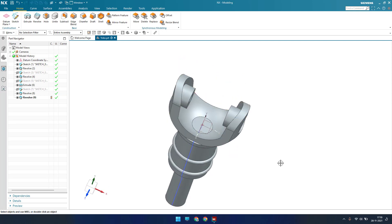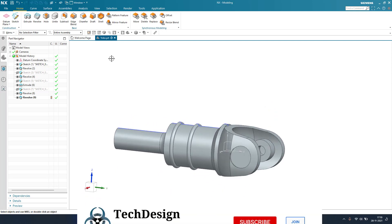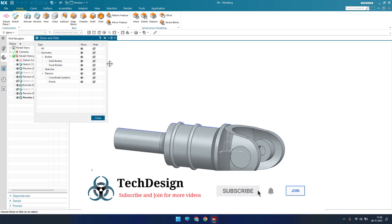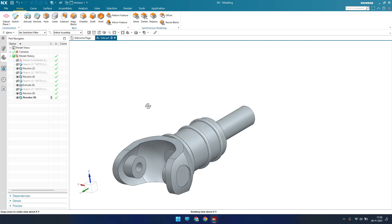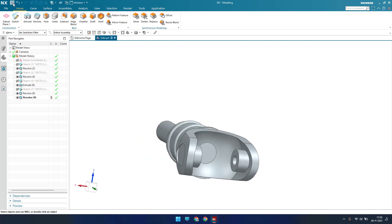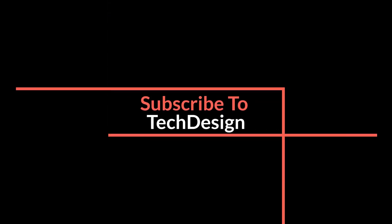This is the third component. I'll hit Ctrl+W, hide everything, show only solid bodies, and save. In the next tutorial I will do the fourth part and then the assembly. Please stay tuned and subscribe to my channel, hit the like button, and share my videos. Thank you, guys.